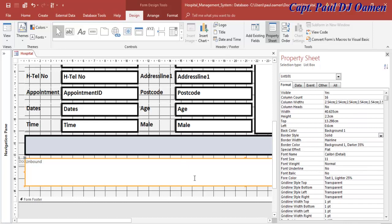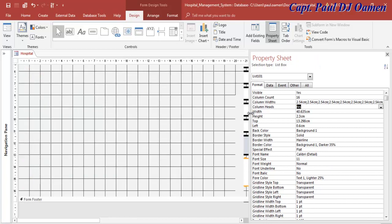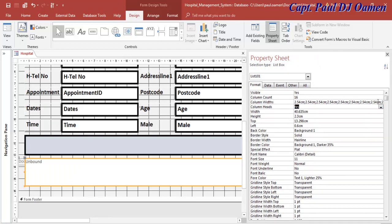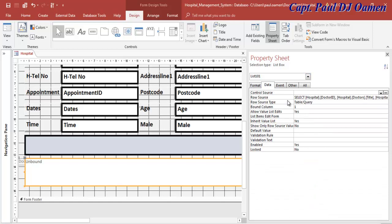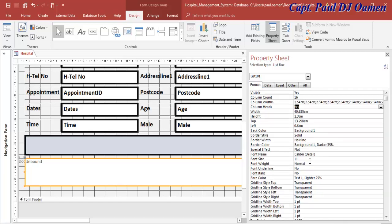Make sure the list box is still selected. Set Column Heads to Yes. You can see Column Count is officially 16 and the system has given a default width for every column. In the Data tab, make sure the Row Source is from the table/query. Then set the border to Solid, Border Width to 4, and Border Color to black.